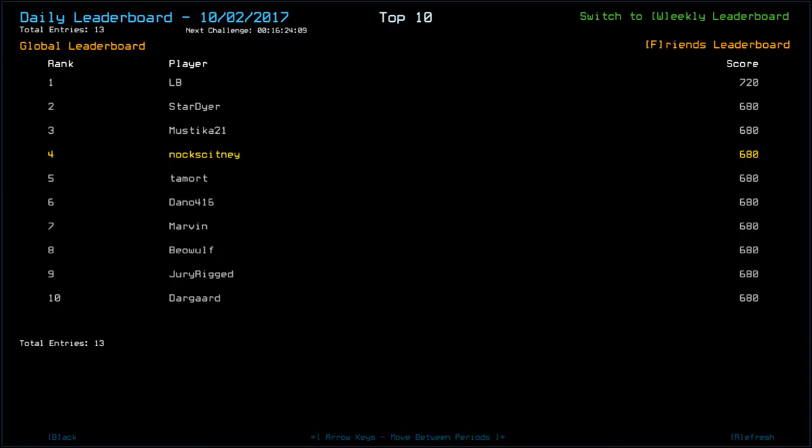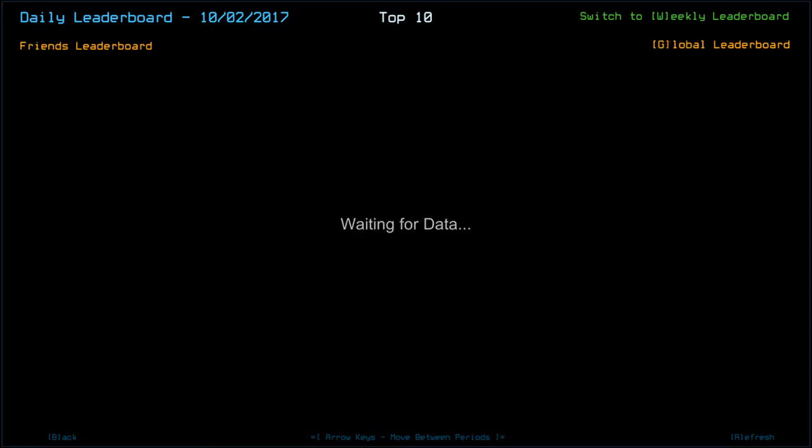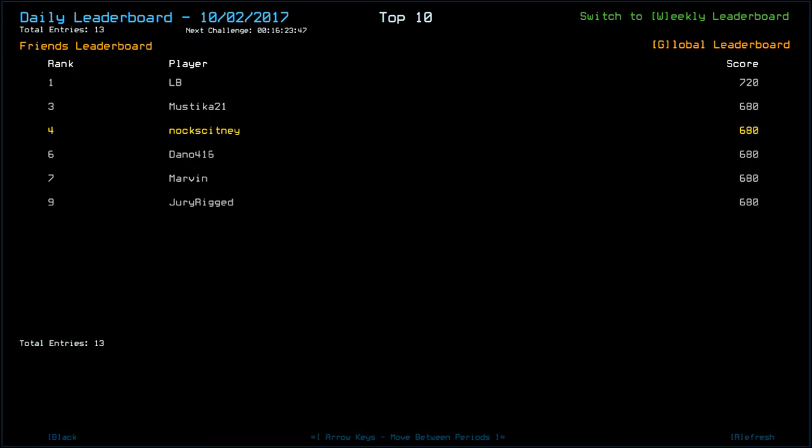LB is on top at the moment with 7.20. Stardire, myself. Mystica. Tamort. Dano. Marvin. Oh, Marvin's played earlier today. Beowulf, Dury Rigged, and Dangarad. All with 6.80. So, everybody seems to have a pretty solid stock run, it would seem. Apart from LB, who probably got a bit generous on the drone health there. But, yeah. Well done, everybody. Good game. All in the top 10 right now.